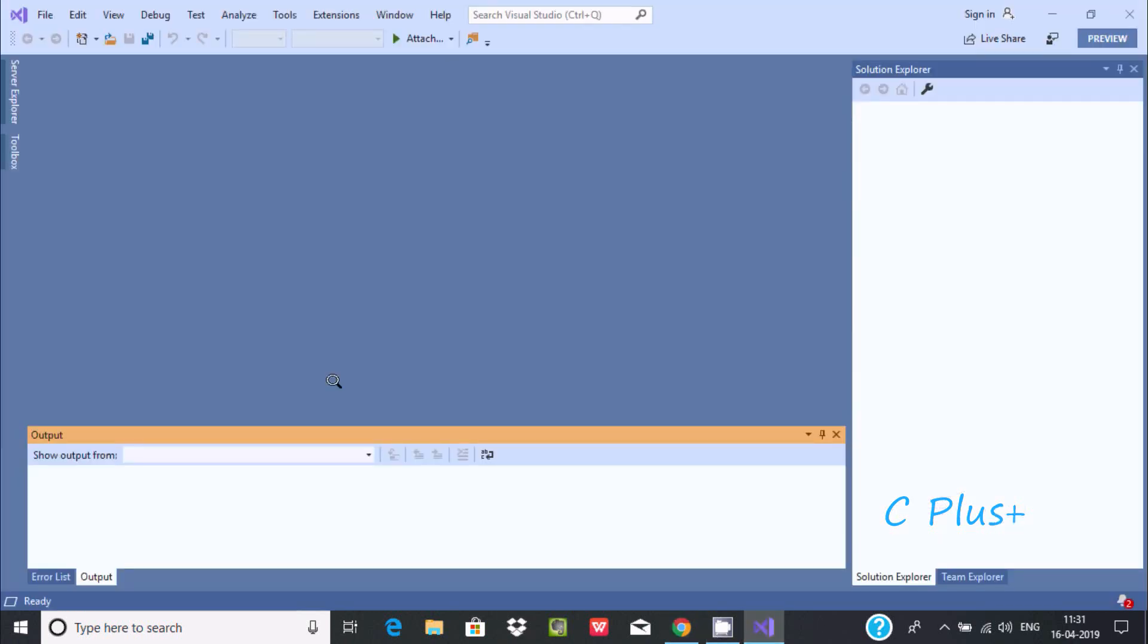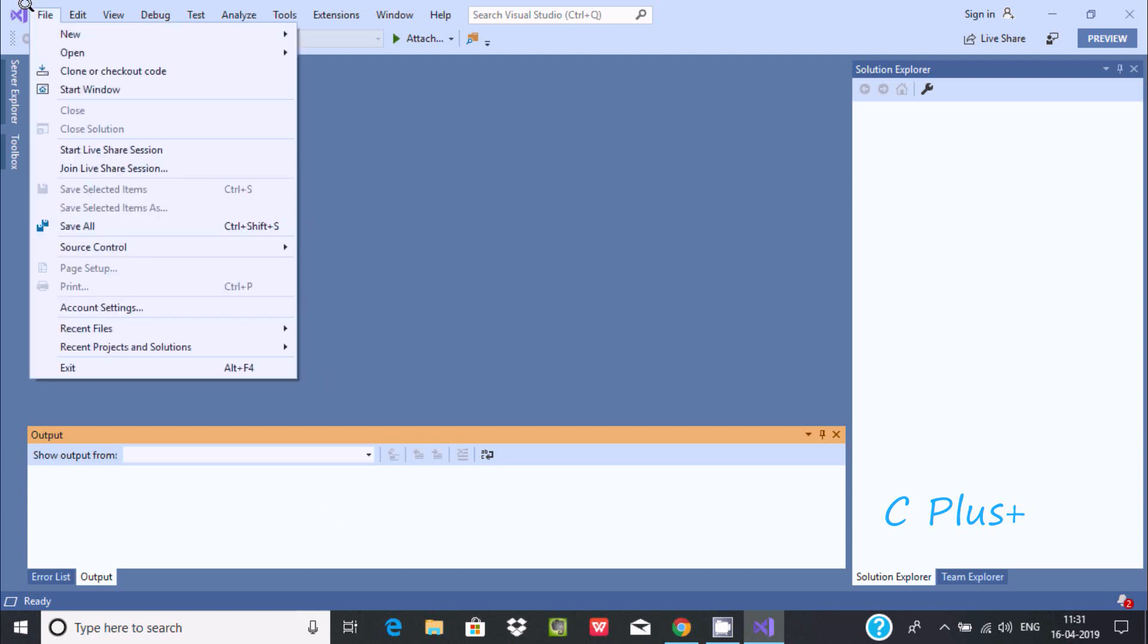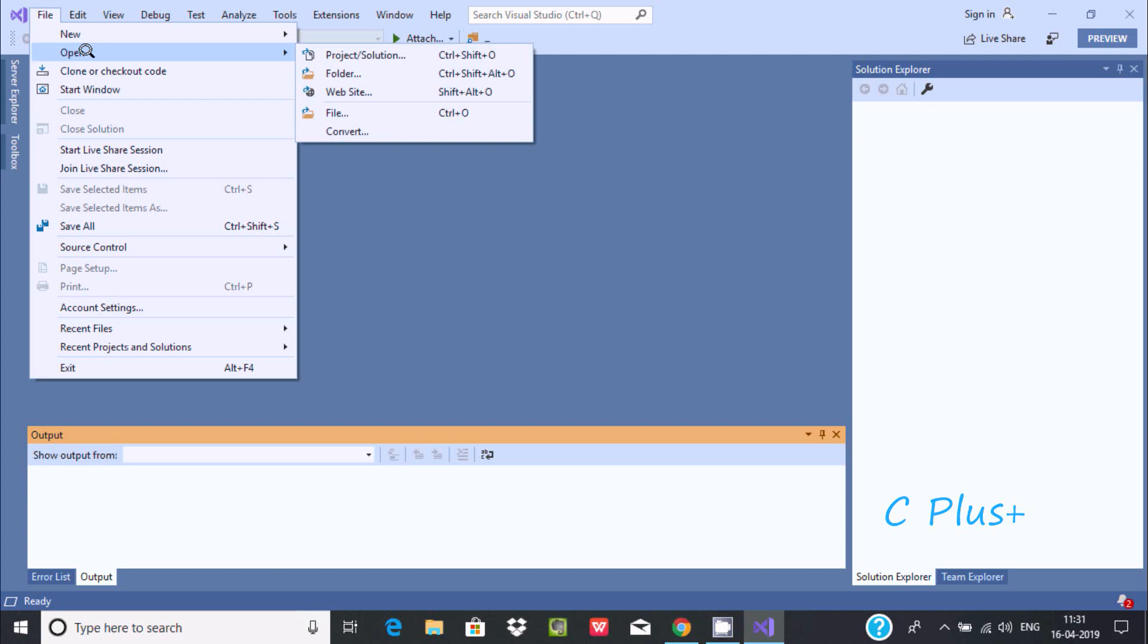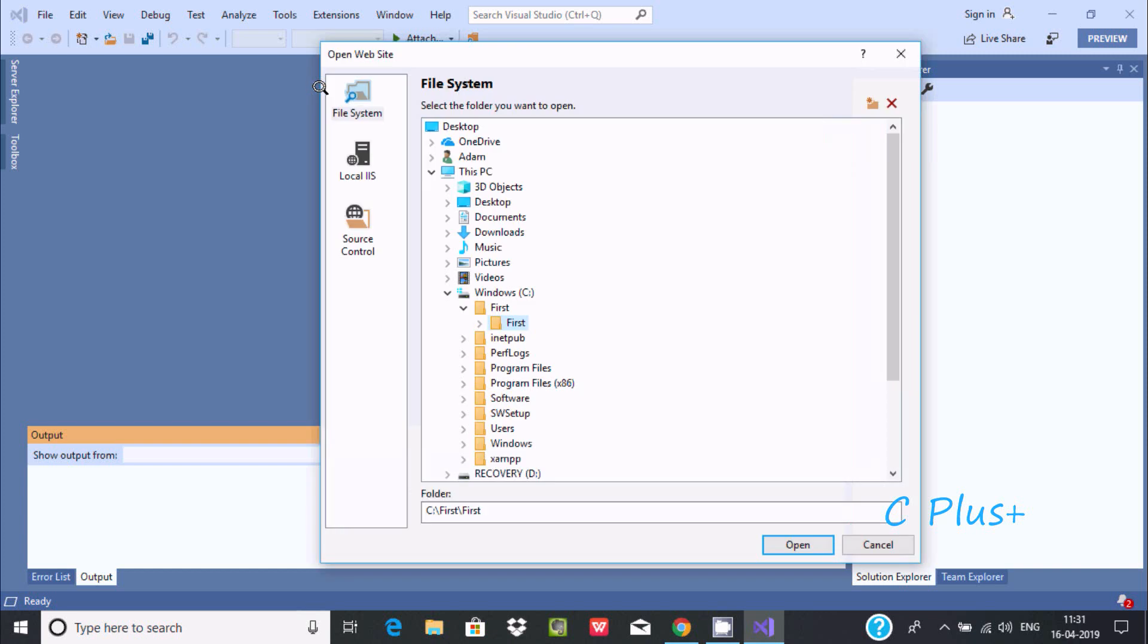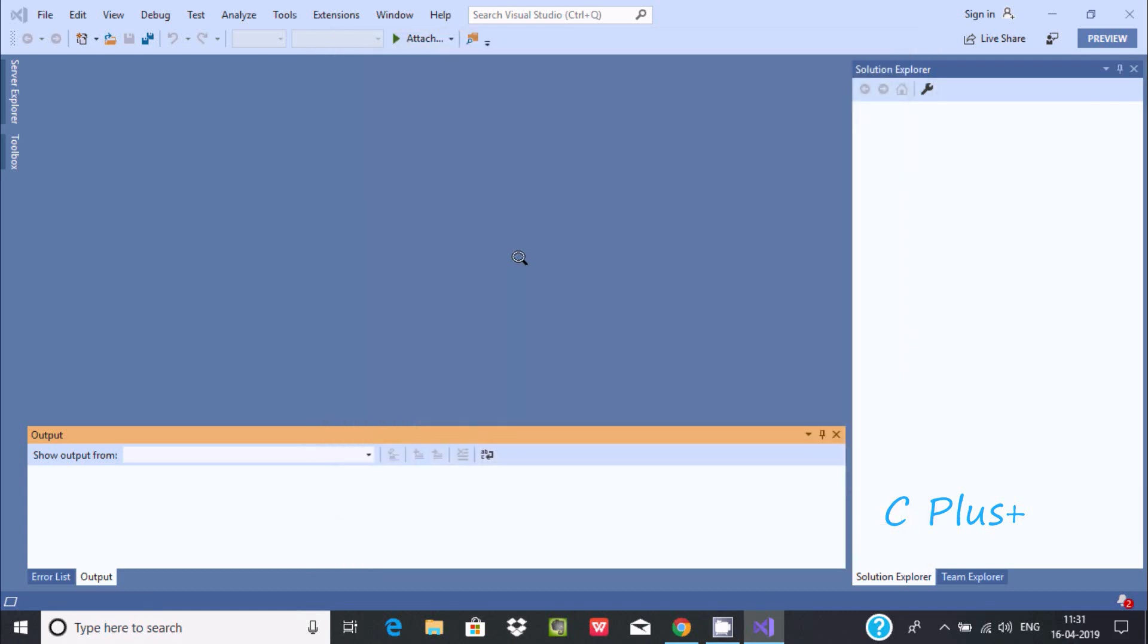In my last video I created one project with the name 'first'. We need to go to open web site. I saved this in C drive, so this is the folder. Click on open.